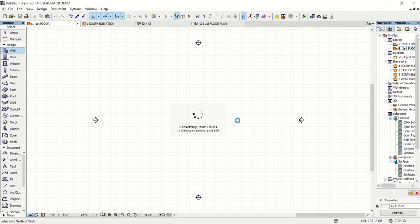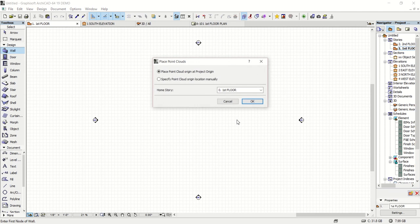And now we are given an option at the end of the import here whether we want to specify or maintain the original XYZ origin. So I'm going to just leave that as the one that I had already set on the tablet. So I'll keep that checked to place point cloud at project origin and hit OK.